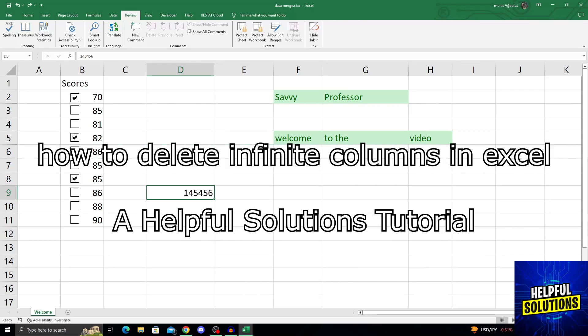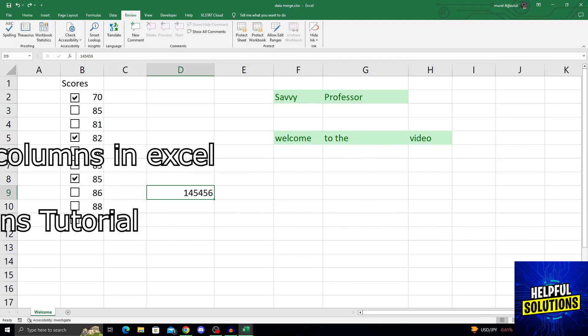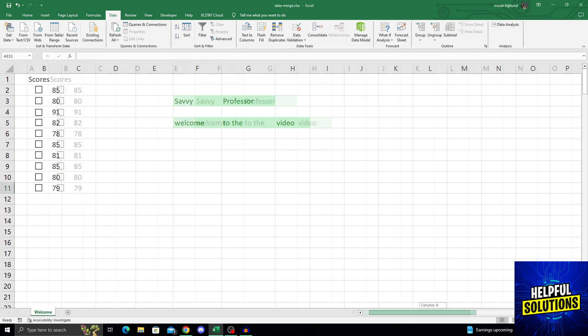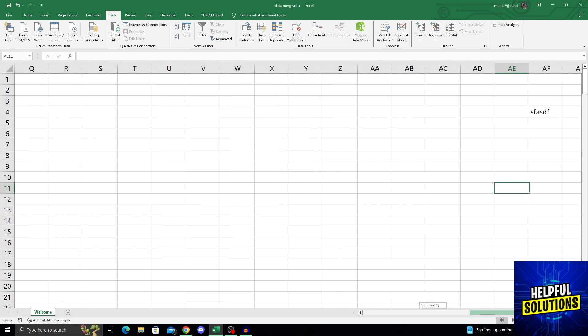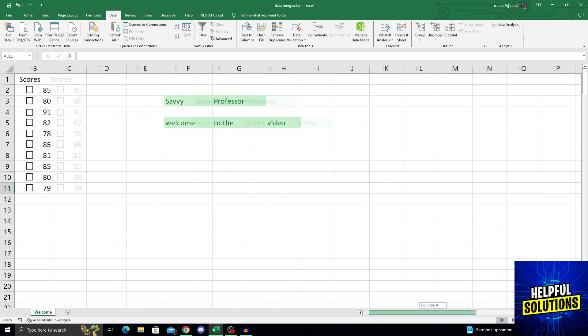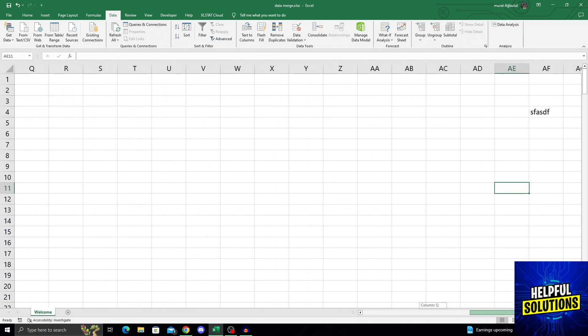Hello guys, welcome to Helpful Solutions and let's begin. If you have too many columns on your Excel, and it is even hard to scroll down, as you can see, I have a lot of columns that have been created.